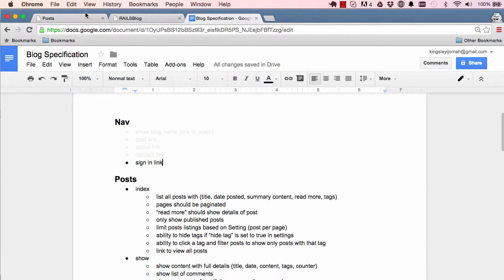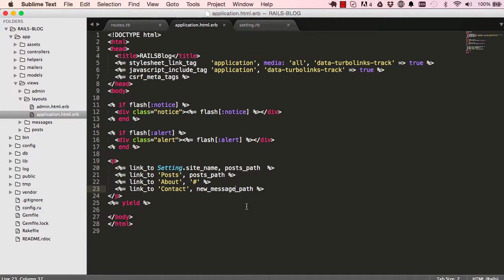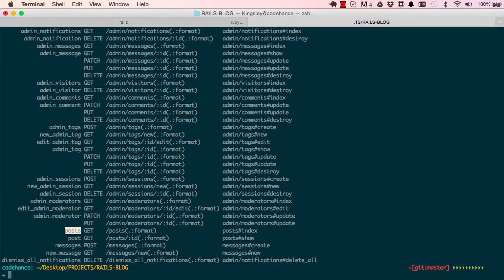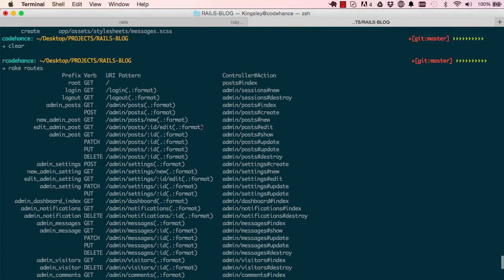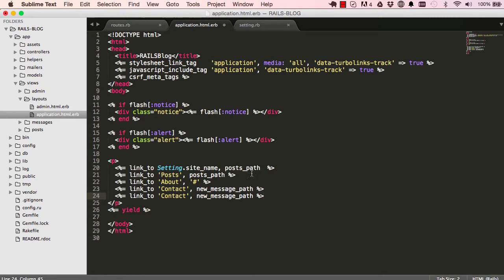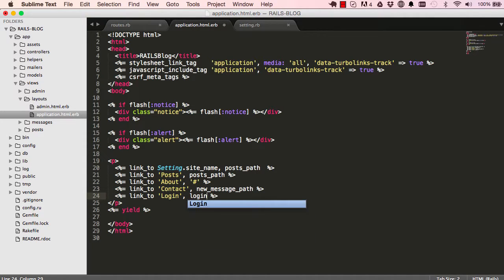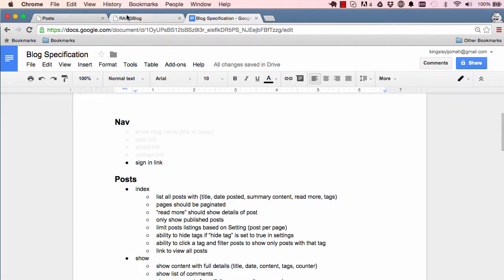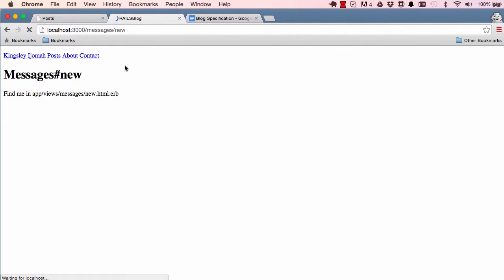Now we have our sign in page to handle. Looking at the routes, our sign in page is login, so we call login_path. Let's save the work and refresh the page.